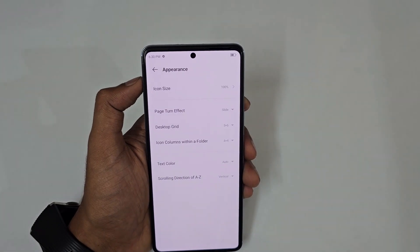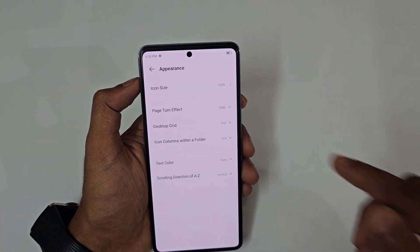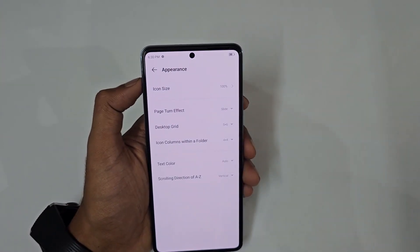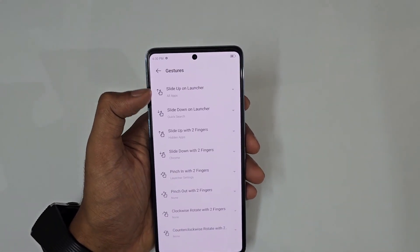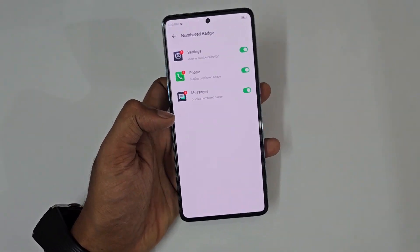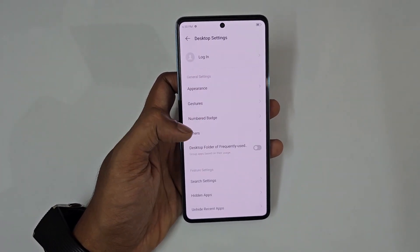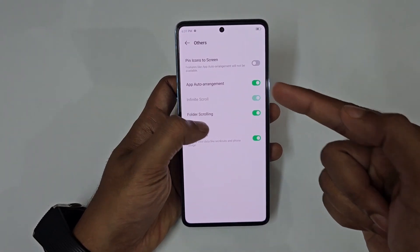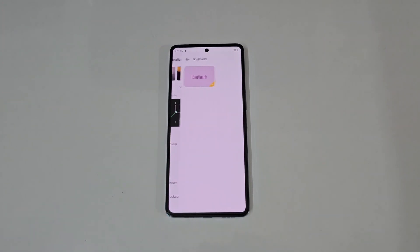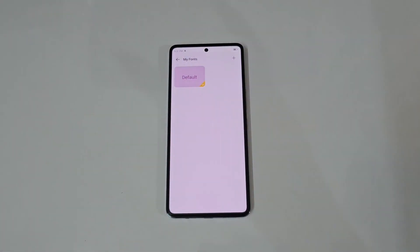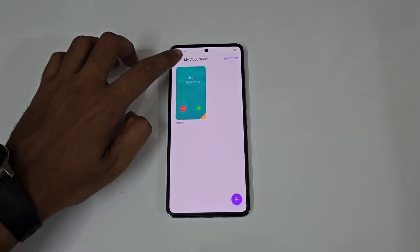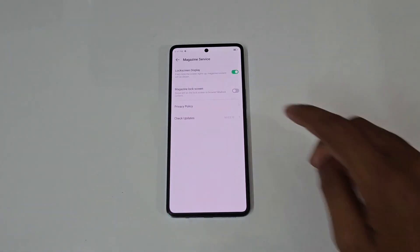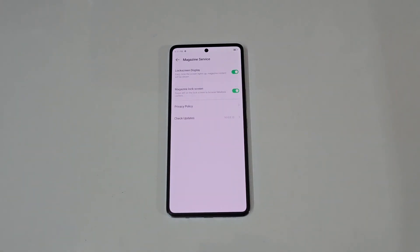Under appearance, you can change icon size and page turn effects — similar to a third-party launcher. There are also options for desktop grid, text color, number badge display, folder settings, scroll pinning, and icon pinning. The magazine lock screen option changes the lock screen wallpaper every time you unlock the phone.